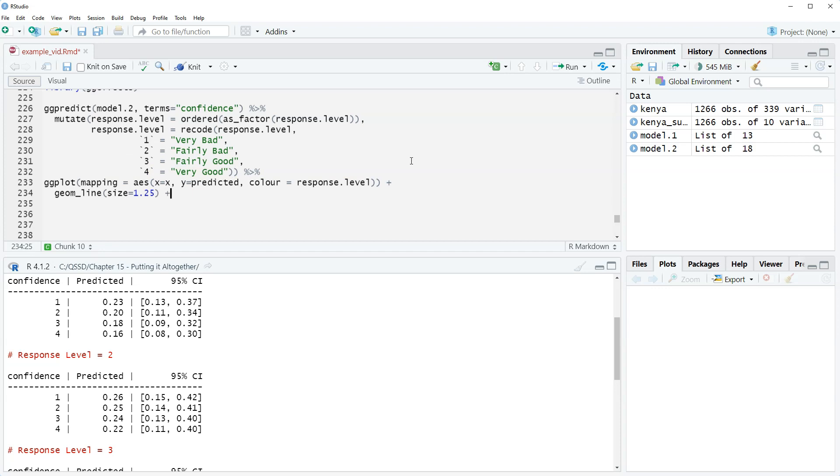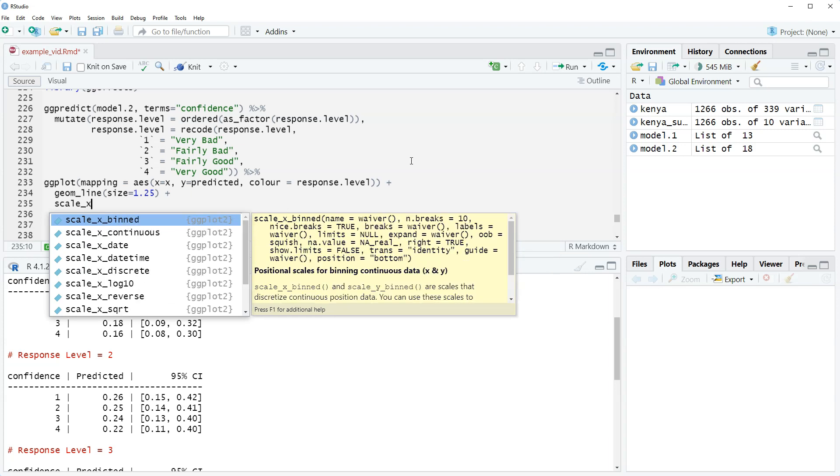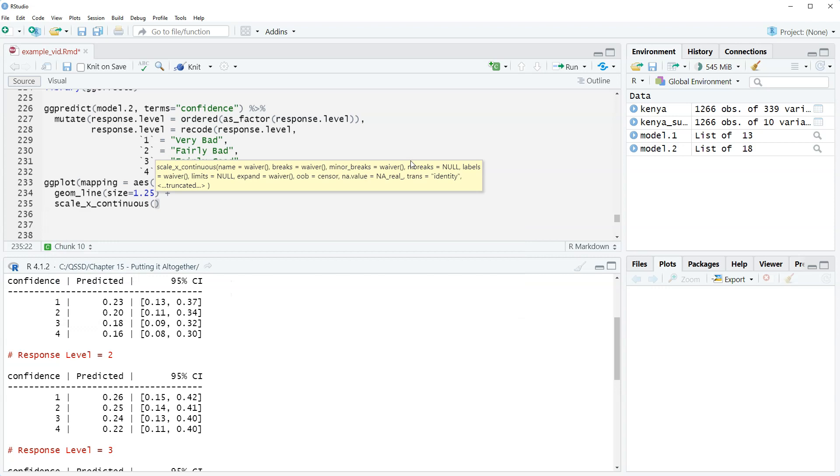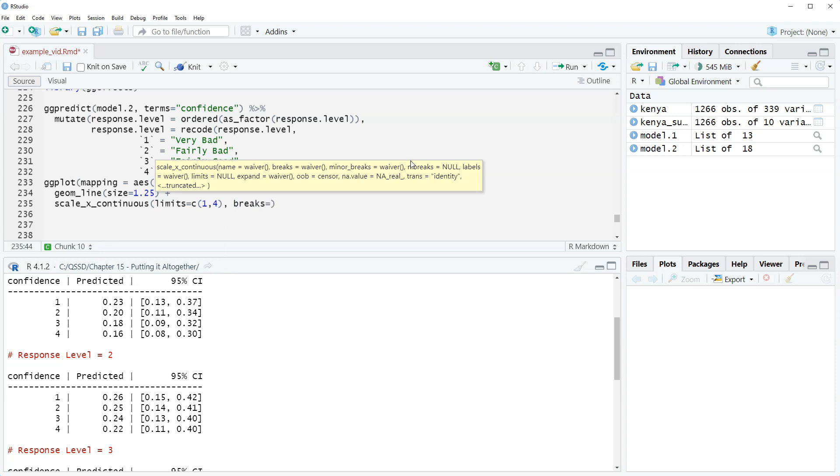Plus, we're going to make sure the x-axis is set correctly here. So we'll do scale_x_continuous, limits equals concatenate 1 comma 4, and then outside of that, comma breaks equals, we don't have the level. We're not setting the levels here. We're just making sure that it shows up as 1, 2, 3, 4. We could if we want. It just depends on our goals. So breaks equals c 1 colon 4.